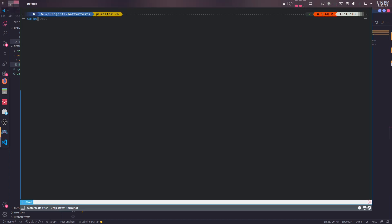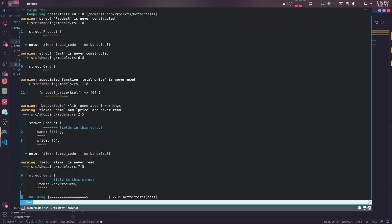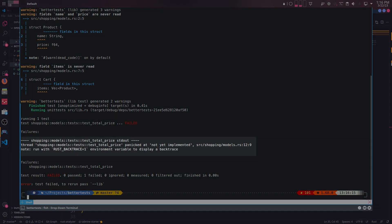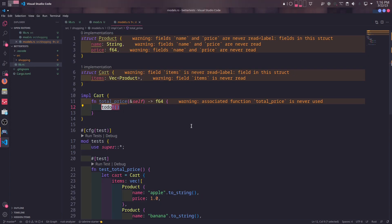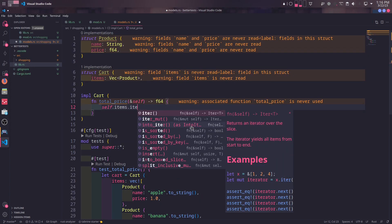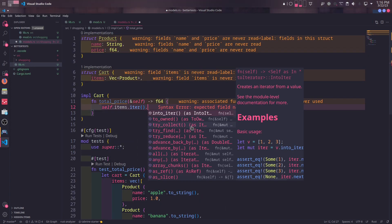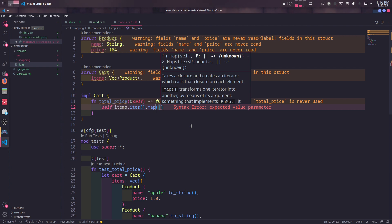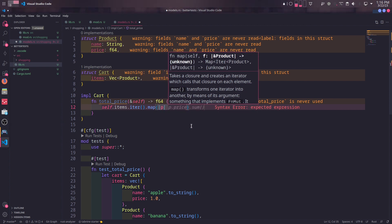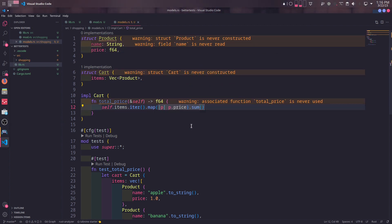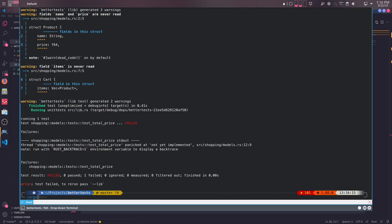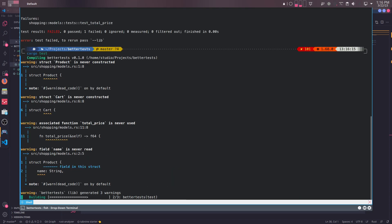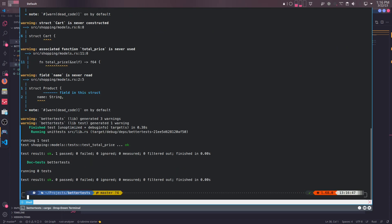If we run this test now, we will see it fails saying not implemented yet. That's because we haven't implemented total_price method yet. So let's go ahead and implement this behavior. We'll first iterate over items, get to each product, take the price of it and sum all together. And if we run the test again, we can see it succeeds.